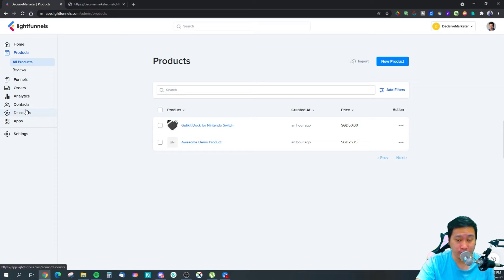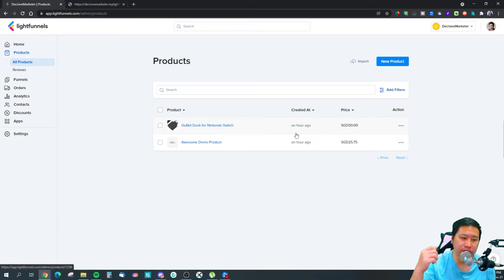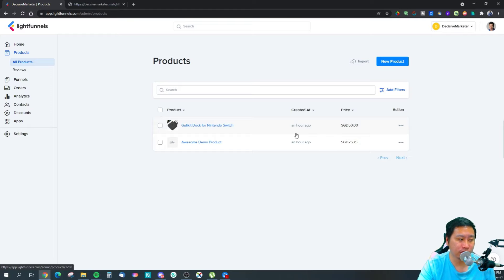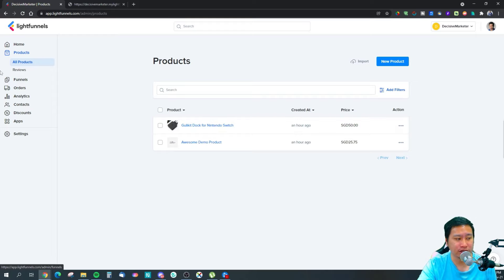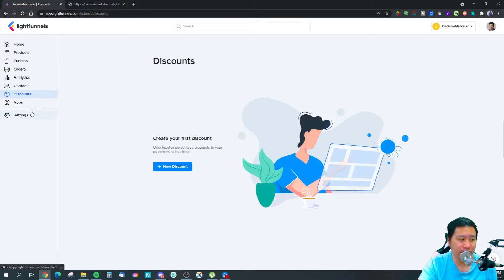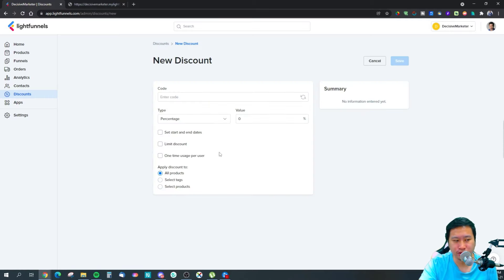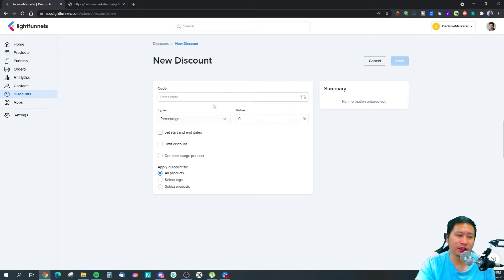One thing I noticed is that Light Funnels doesn't have a shipping option yet, so you have to build the shipping fee into the product price itself. You can say it's free shipping, but you can't charge dynamic shipping — for example, five dollars regardless of quantity. If they add shipping, discount codes would also need to be able to apply as free shipping discounts.